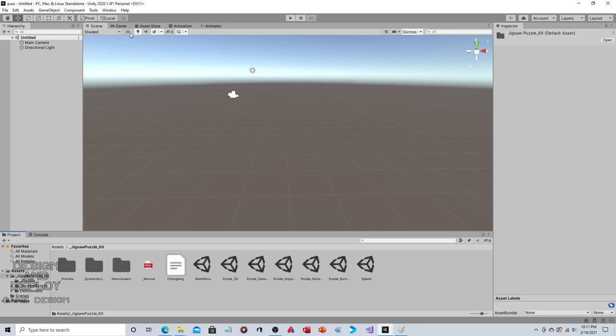This Tools menu is really what we're going to focus on because this is how you actually create the jigsaw puzzle. It's a very simple process, takes maybe five minutes.